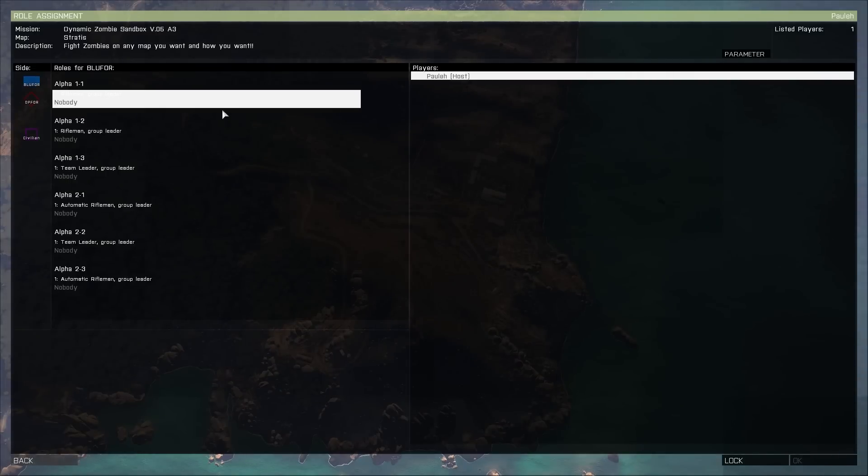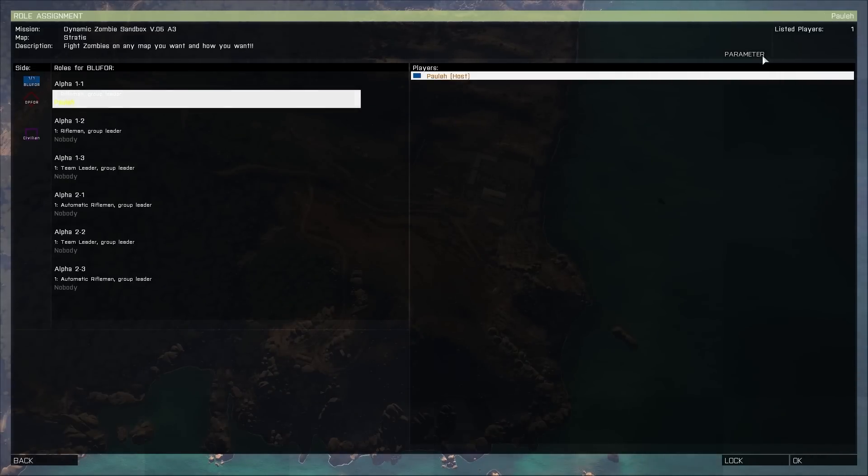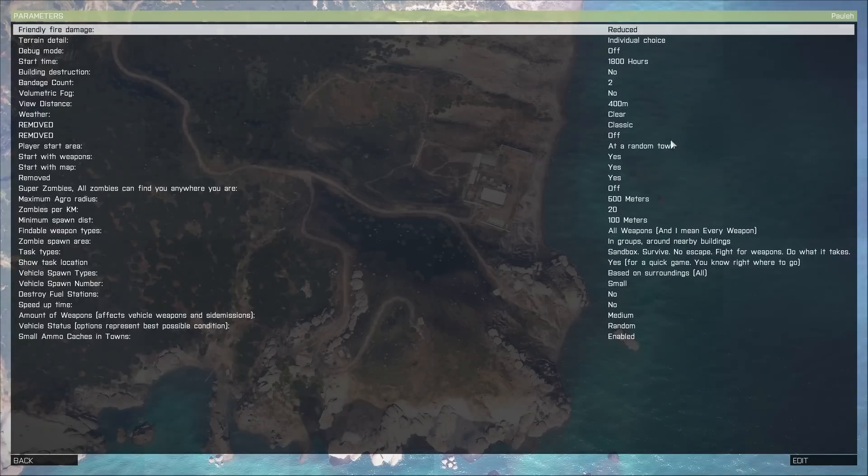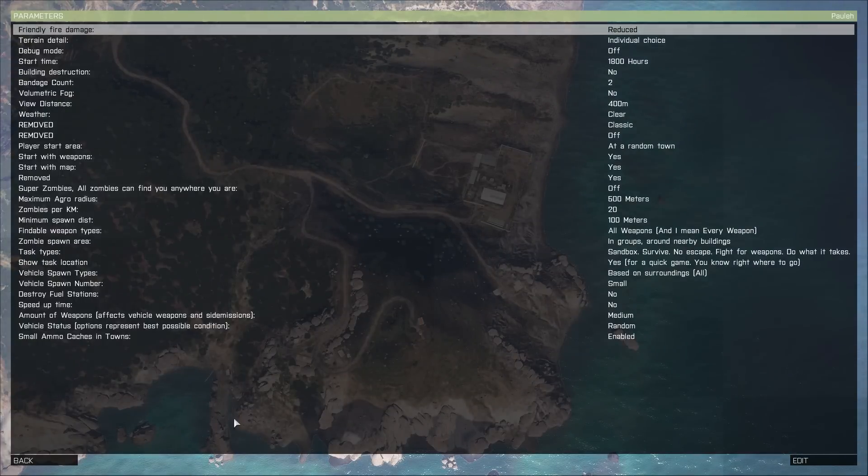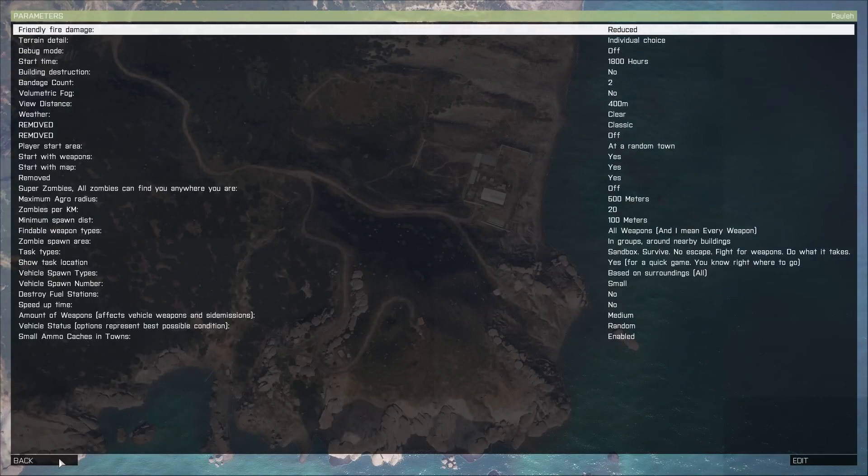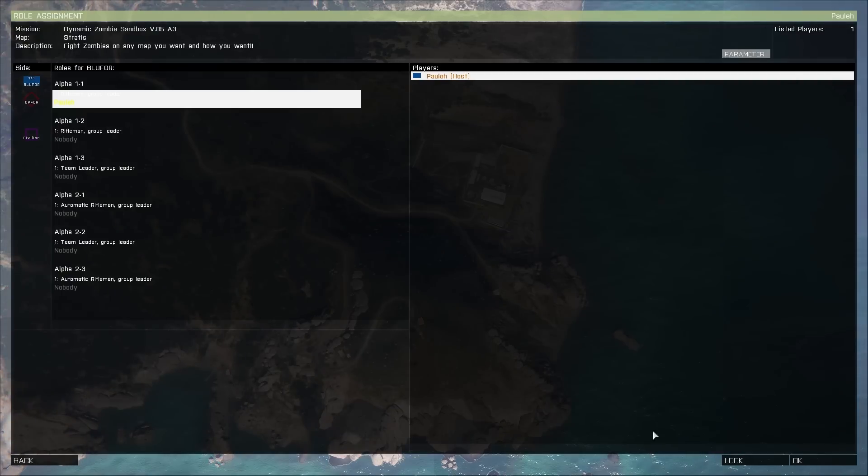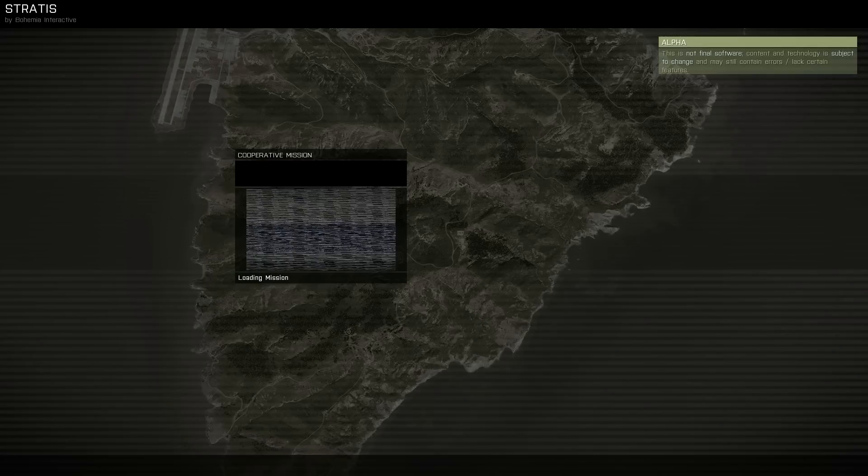And basically you'll be given to this page and for any mission that has parameters you can edit those here by clicking this button. You can change all the settings you want and then all you have to do is hit OK and the game will launch.